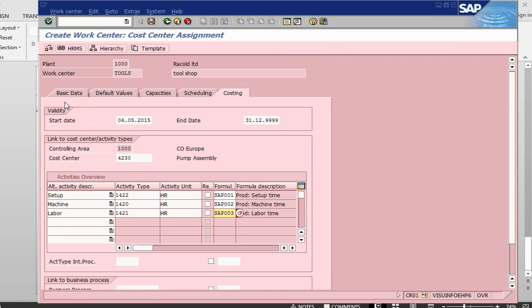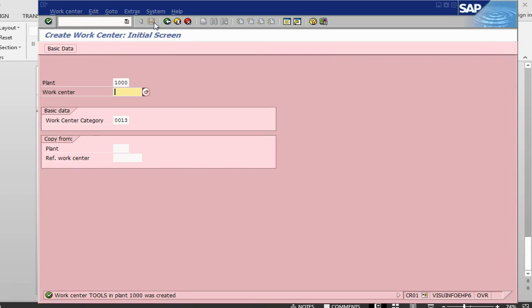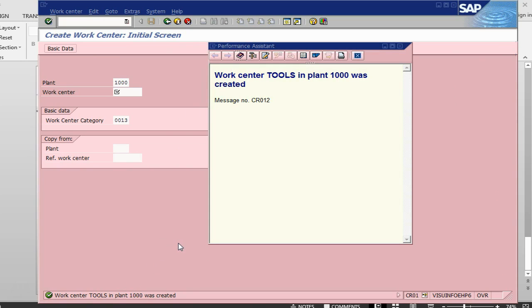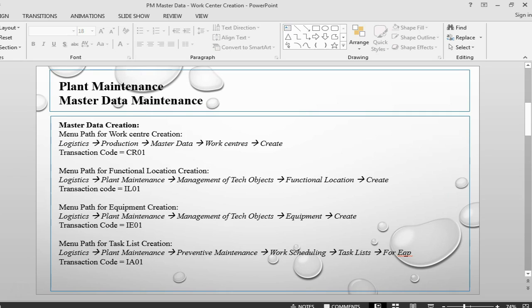That is about it. Once we have done this our work center is complete. Let me save it. The work center 'Tool Shop' in plant 1000 has been created. That is about it for this session, and in the next session we will start on the next master data which is functional location. See you next time. Thank you.